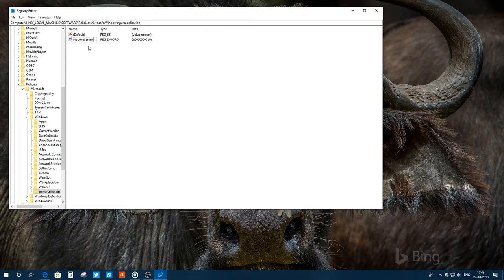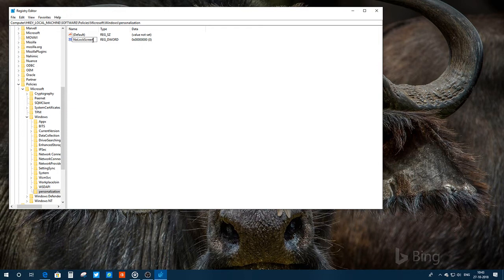As was the case with personalization, these are case sensitive. So I type NoLockScreen with N as capital, O as small, L as capital, O-C-K as small letters, S as capital, and the rest of the letters as small. There is no space among these words — it's NoLockScreen all together. Then you press Enter and the value is created.